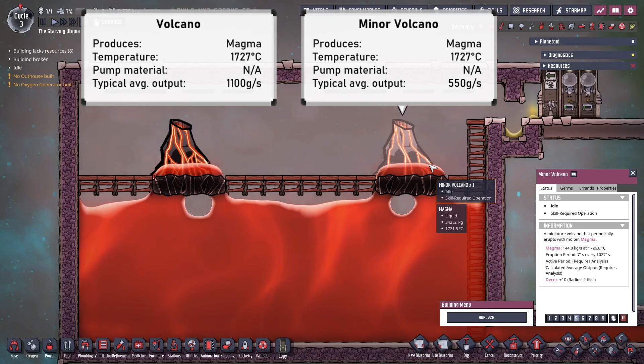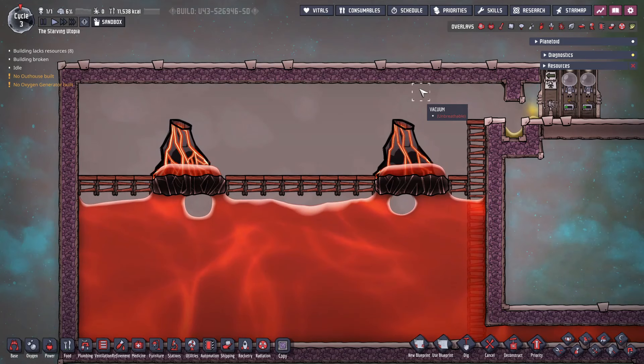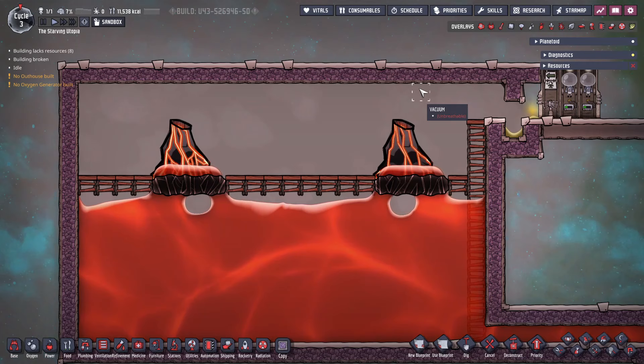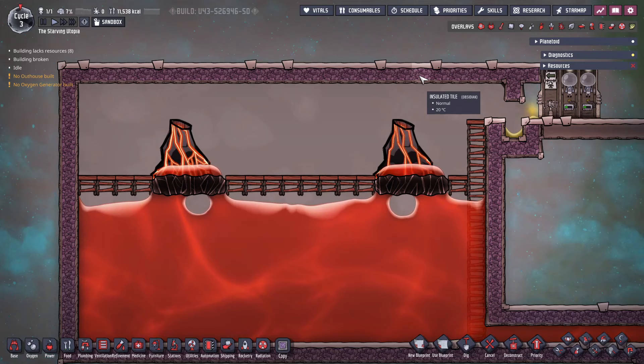Atmosuits are required to deal with magma, not just because of the temperatures, but mainly because of the need to maintain vacuum rooms. Tiles of vacuum transfer no heat, so are the best way to contain a volcano and store magma, in addition to insulated tiles made of obsidian which will never melt.